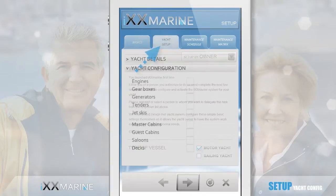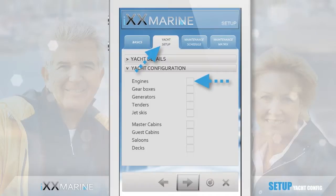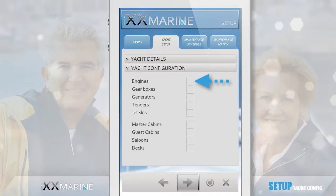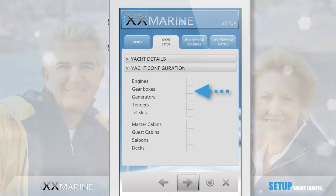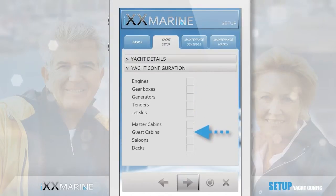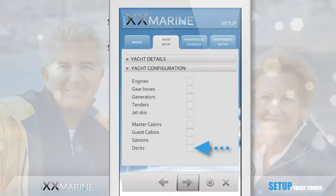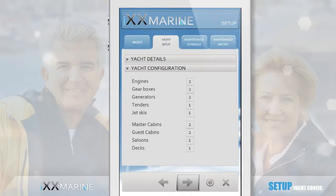In this step, you enter some important key aspects of the yacht's configuration, so that the application can take into account, for example, how many engines, gearboxes, etc. need to be maintained. As you will see further on, it is also helpful if you enter information about how many and which cabins your yacht has.